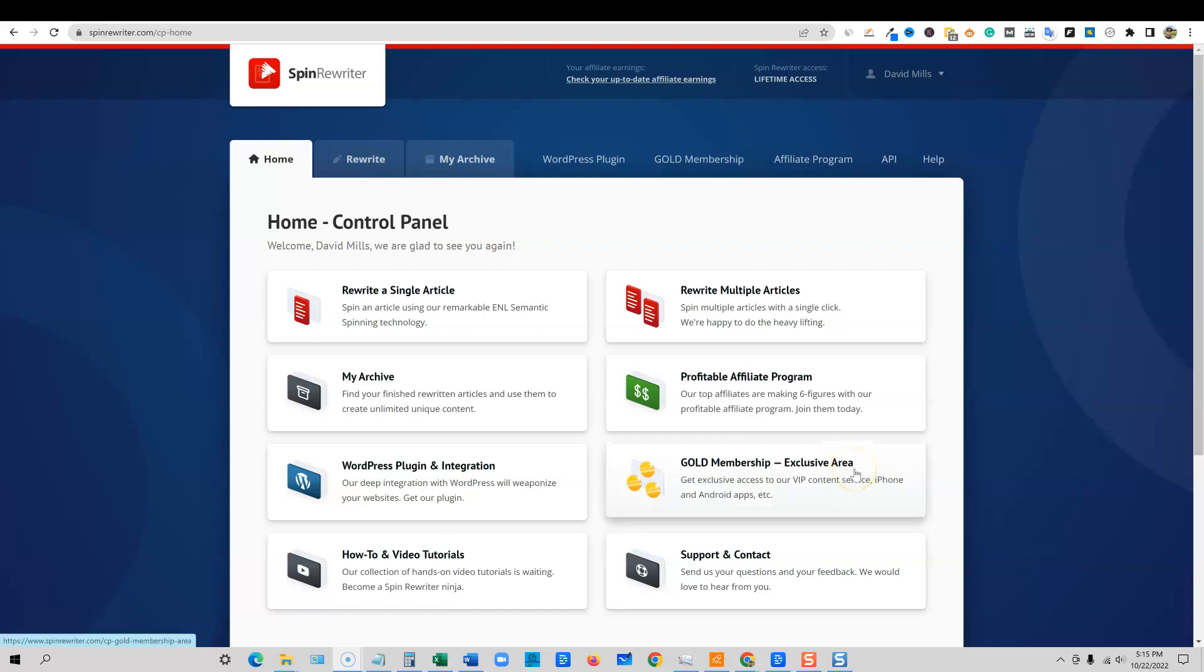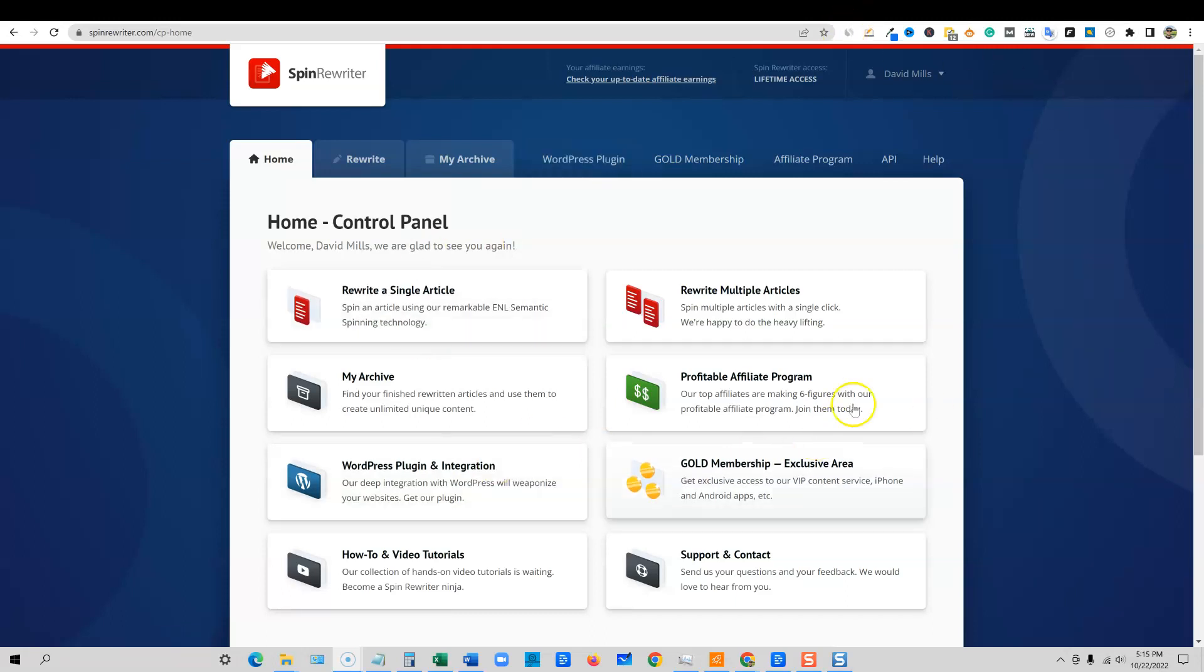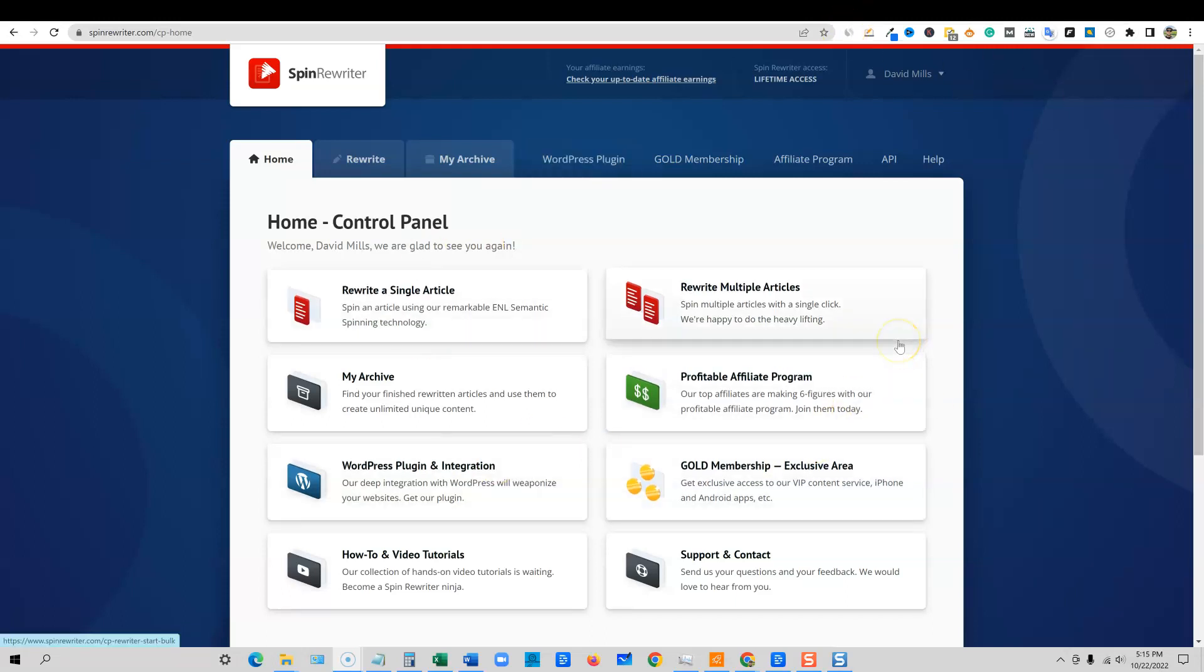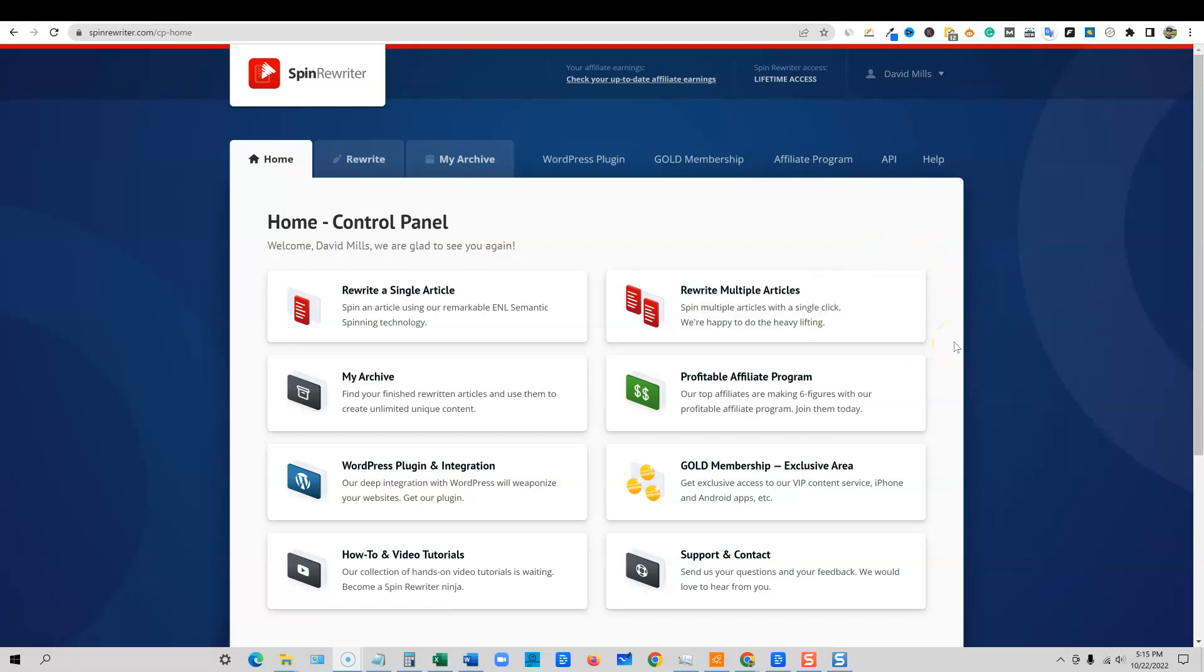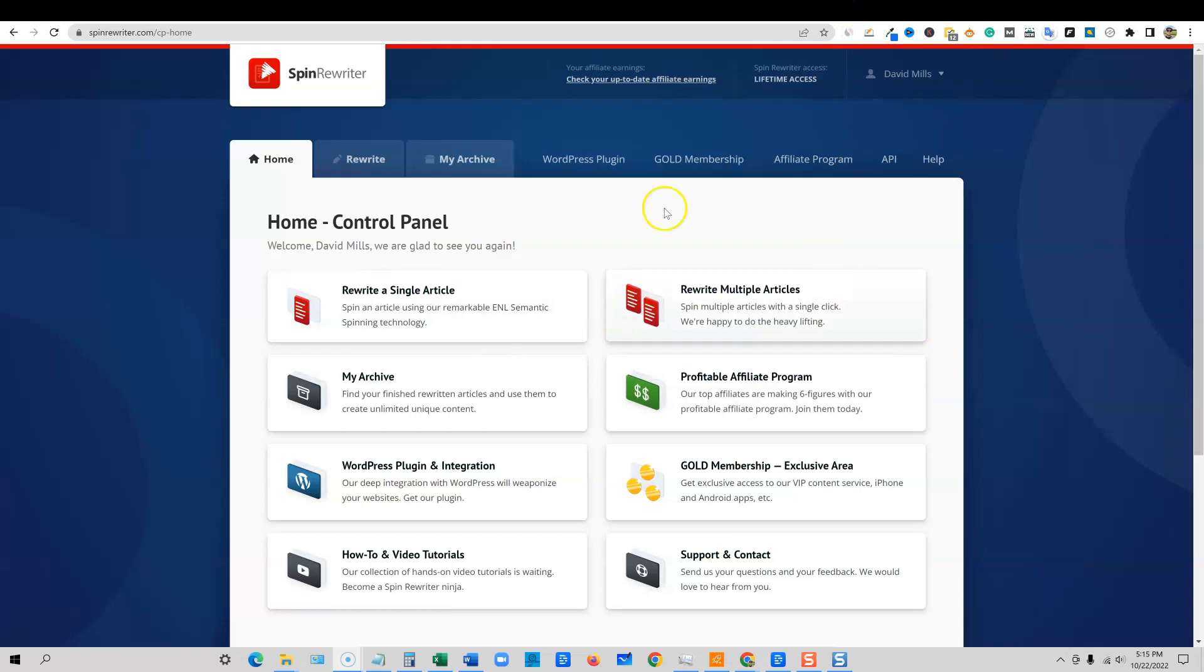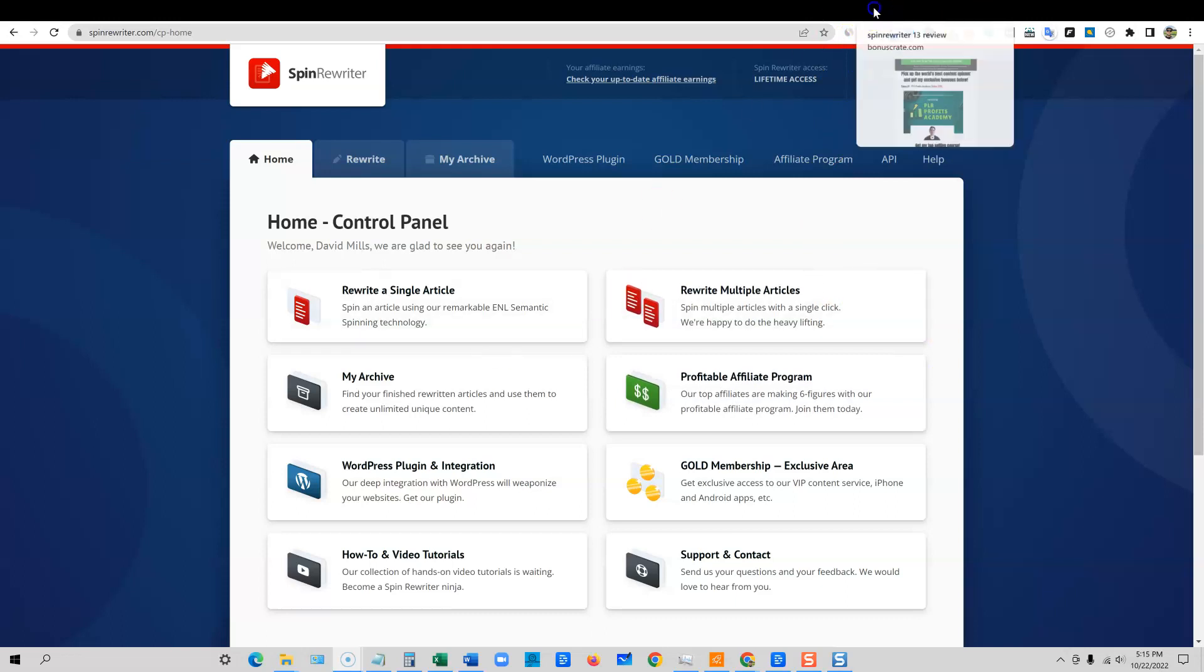So let's jump in and check this out. Okay, so here's Spin Rewriter. If you want to go pick up Spin Rewriter, they're in their launch of their 13th launch. This software has been around since 2011. And if you want to go and pick that up, there's a link below. You can get a five day free trial, check it all out.